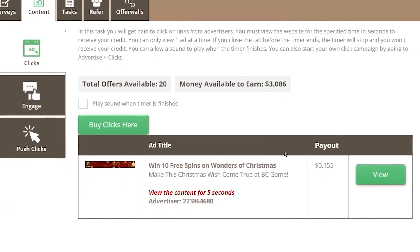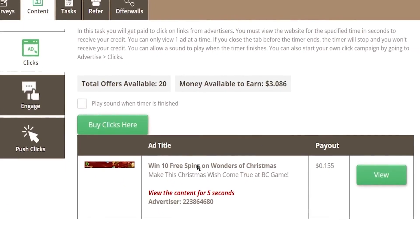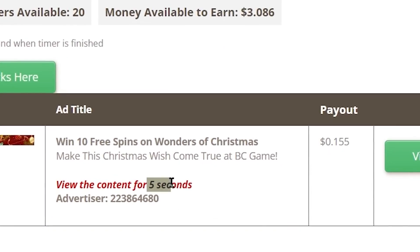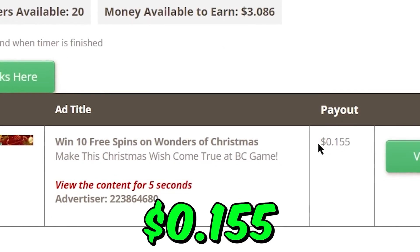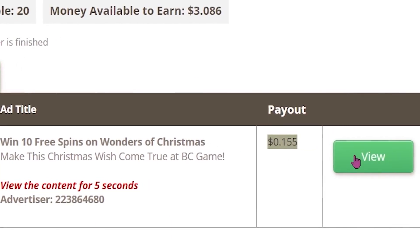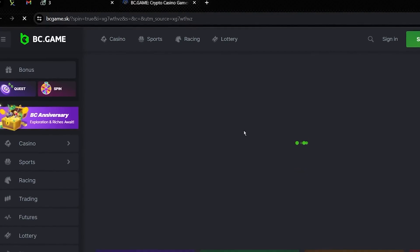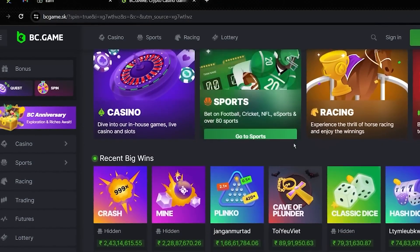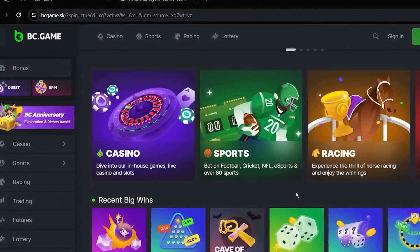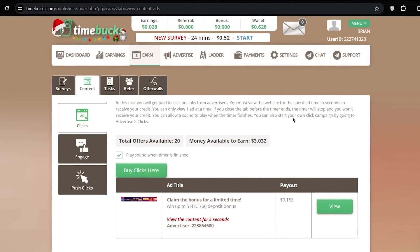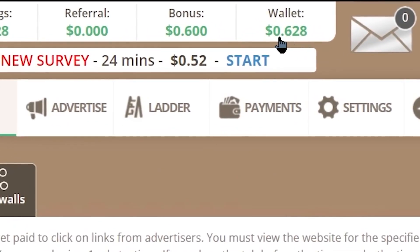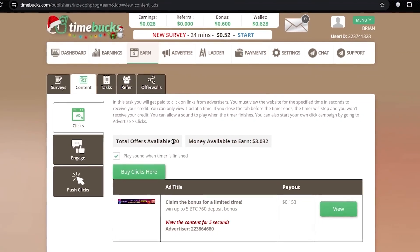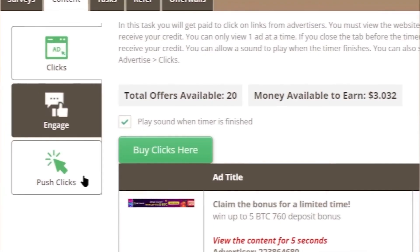Now, take a peek at the first ad right here. It's a quick one, just 5 seconds of your time, and you'll pocket a cool 15 cents. Ready to give it a go? Click on that inviting view button, and off you go to a new tab. Remember, keep scrolling up and down until those 5 seconds tick by. Once they're up, simply close the tab and head back to Timebuck. Check it out. I've already been credited with 15 cents, just like that.